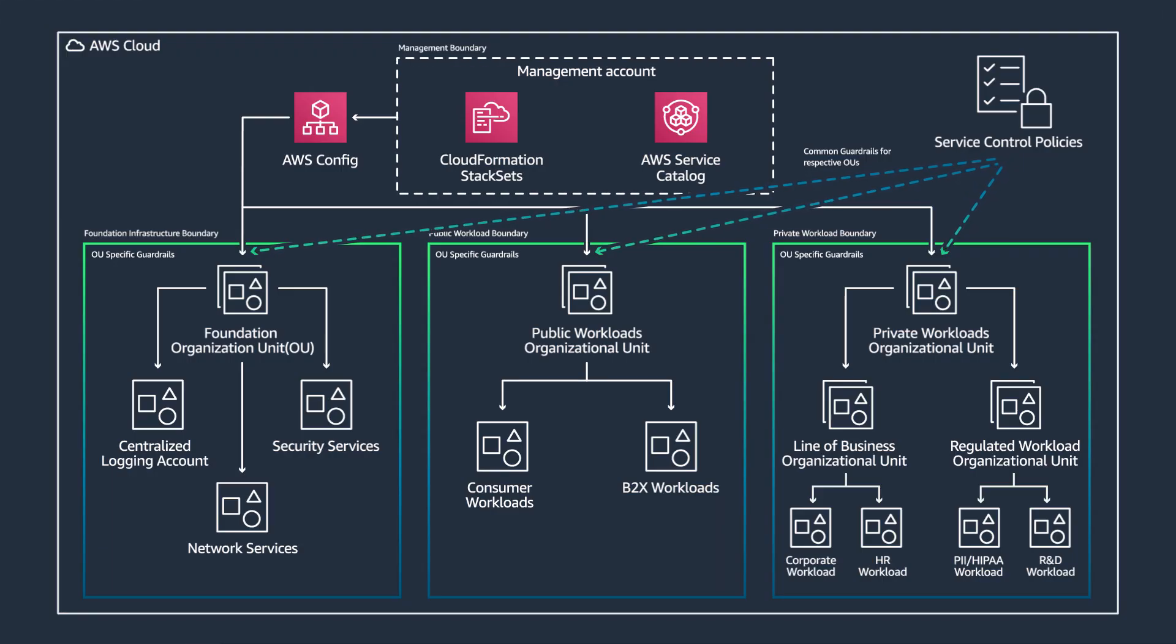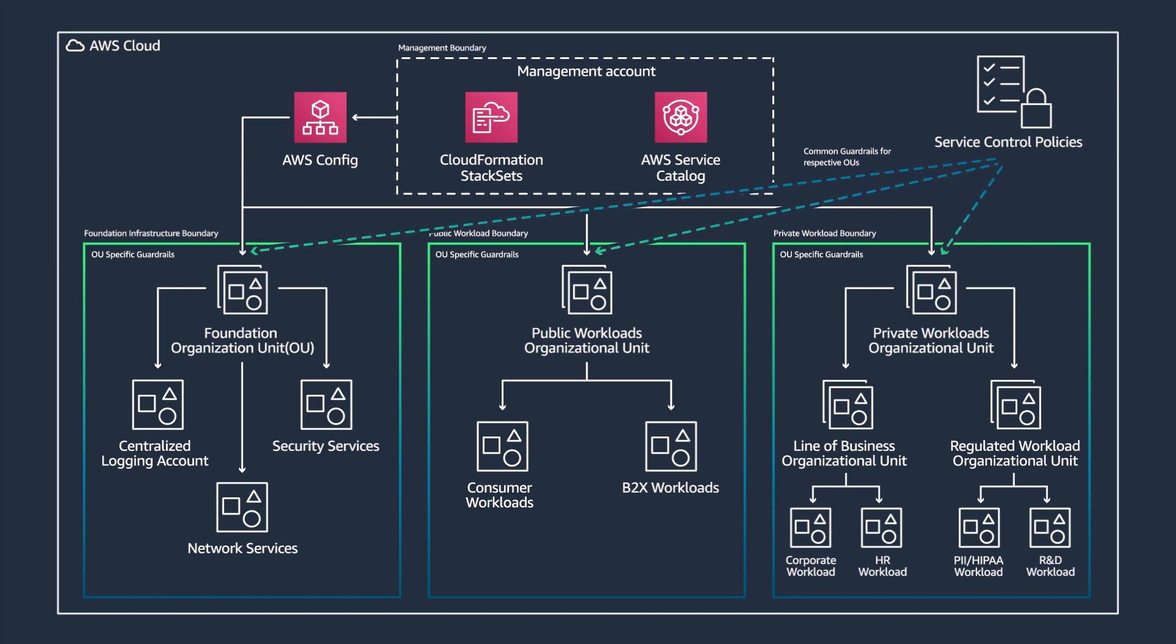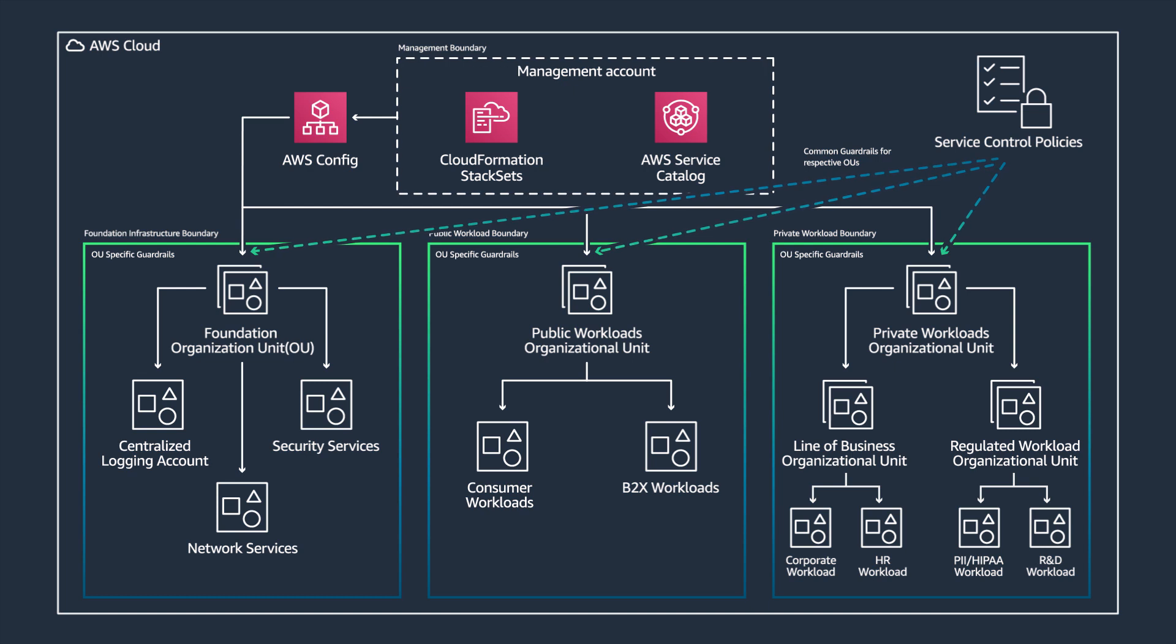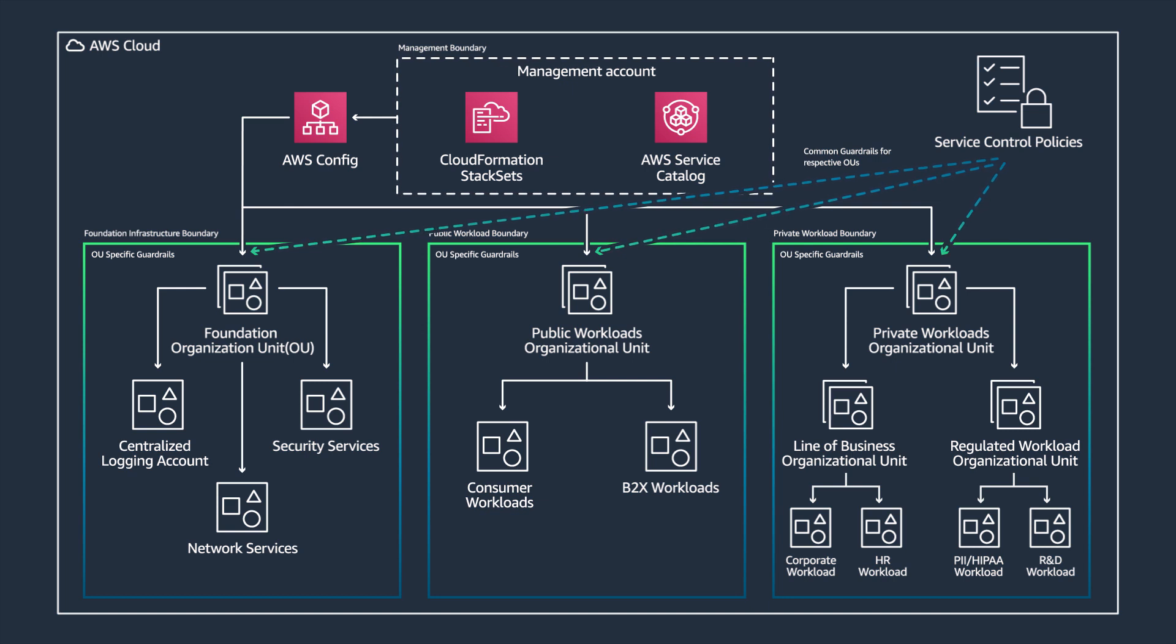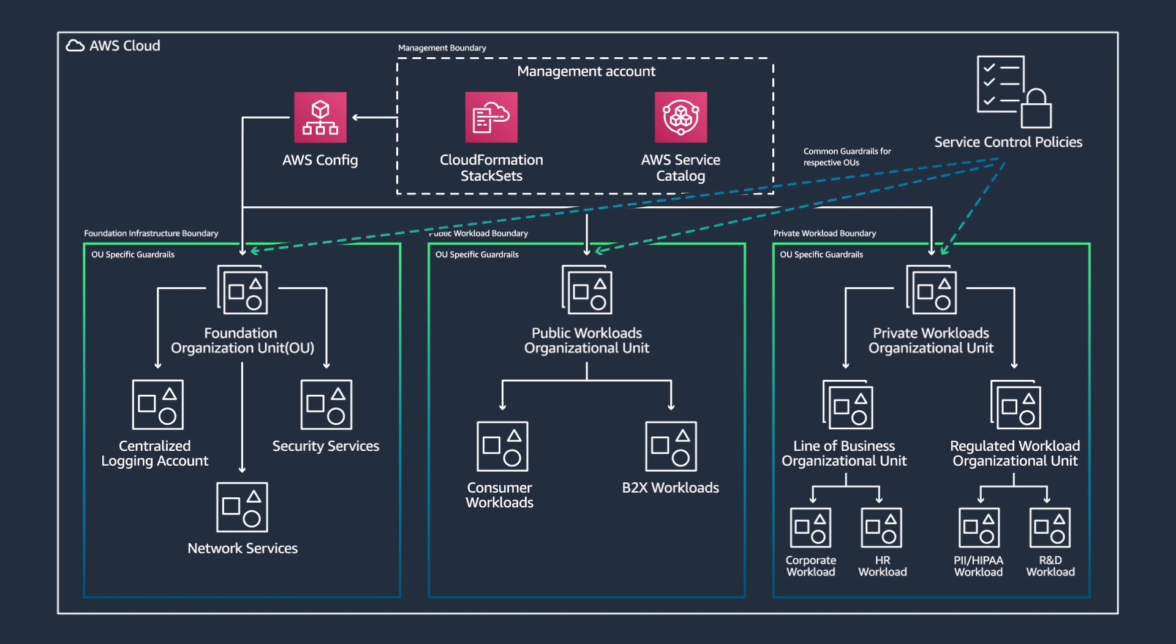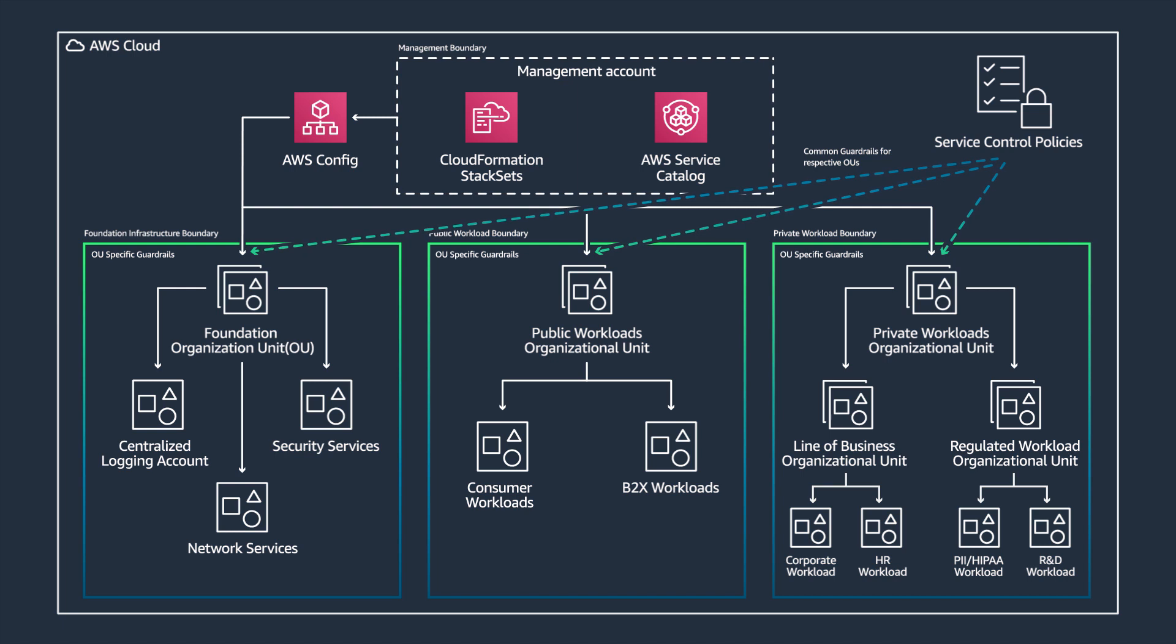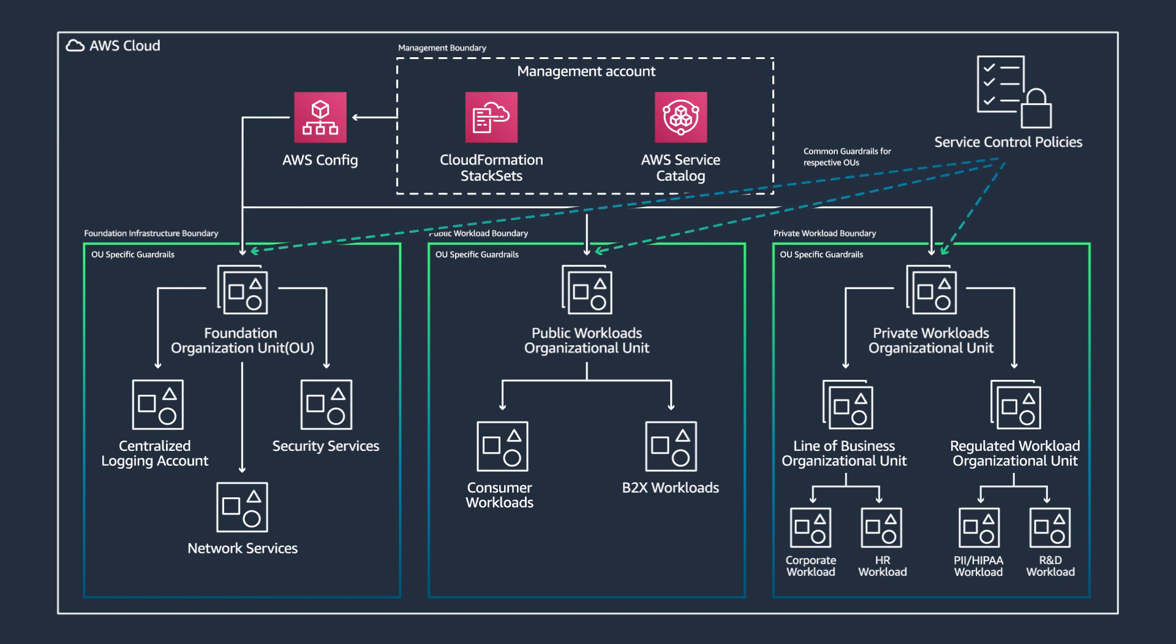Amazon AppFlow automates data flows by securely integrating third-party applications and AWS services without code, usually between SaaS services like Salesforce, SAP, Slack, and ServiceNow, and AWS services like Amazon S3 and Amazon Redshift. AppFlow automatically encrypts data in motion and allows users to restrict data from flowing over the public internet for SaaS applications that are integrated with AWS PrivateLink, thereby reducing exposure to security threats.